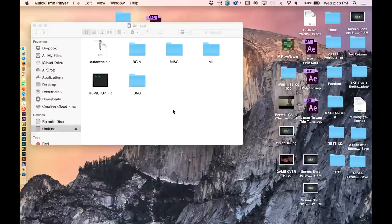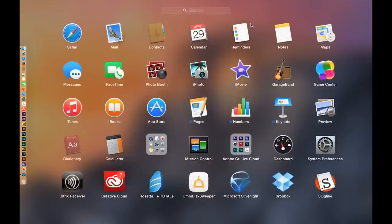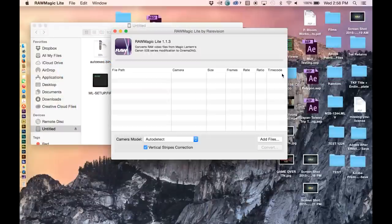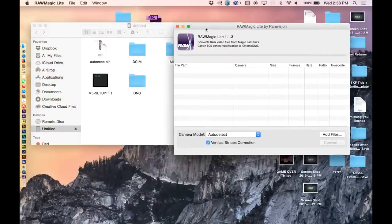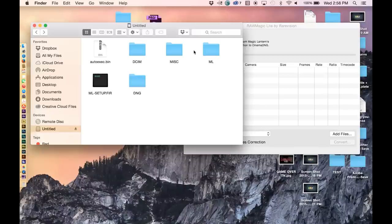The first step in the conversion process is generally to convert the files into cinema DNG files. Cinema DNG is a file format created by Adobe which is created primarily for more easily handling RAW image files for use in video editing software.